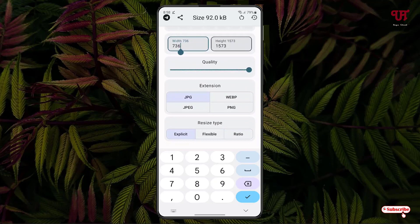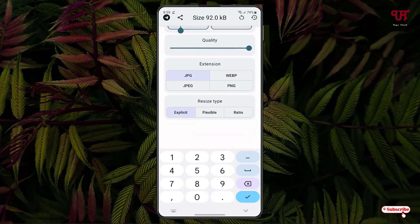Just below that is quality — you can increase or decrease the quality of this image. Below you can see some format extensions available: by default it has selected JPG, but you can select WebP format, JPEG format which is almost similar to JPG, or PNG.